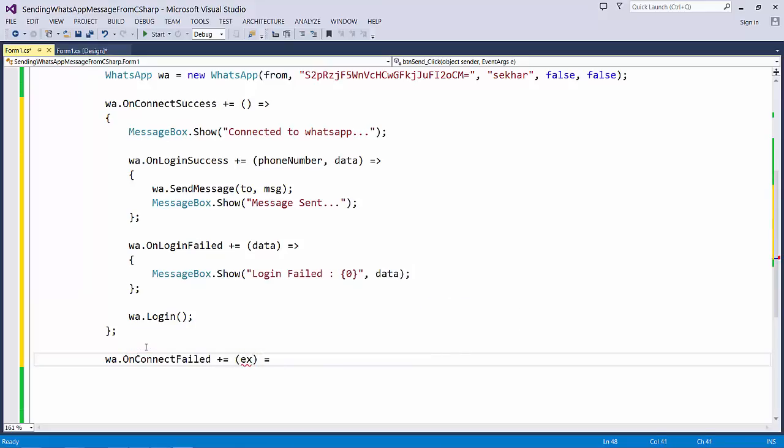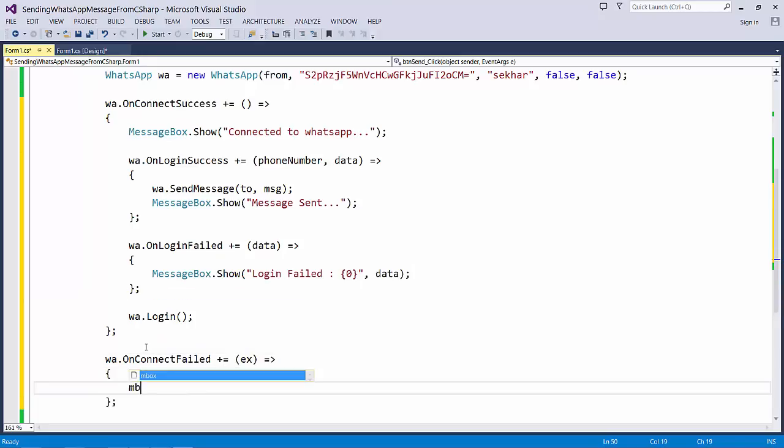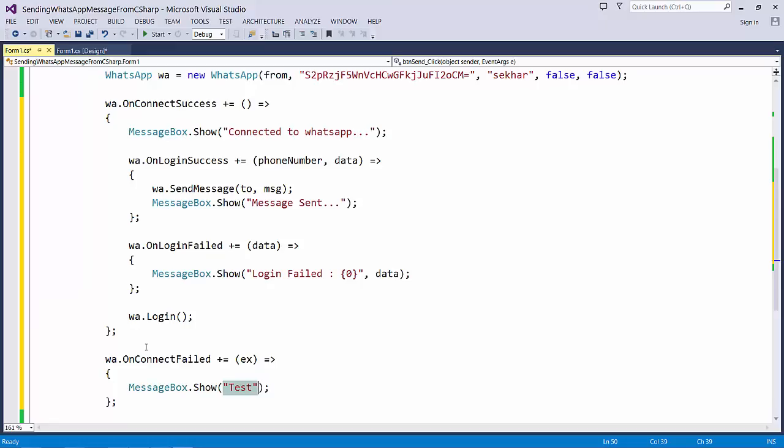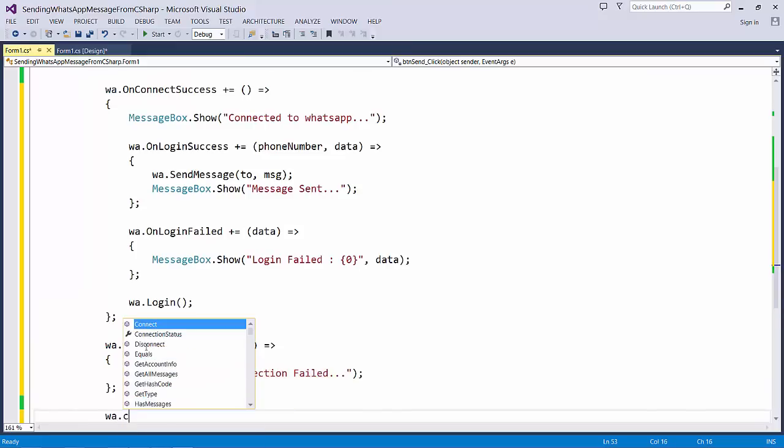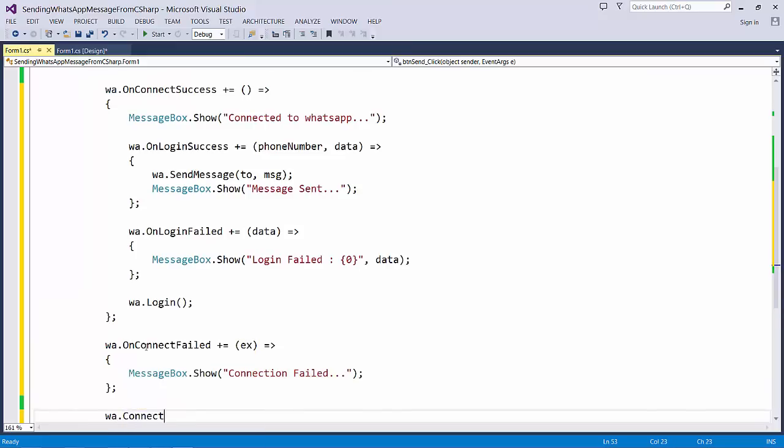I show a message box connection fail and I say WhatsApp.Connect.